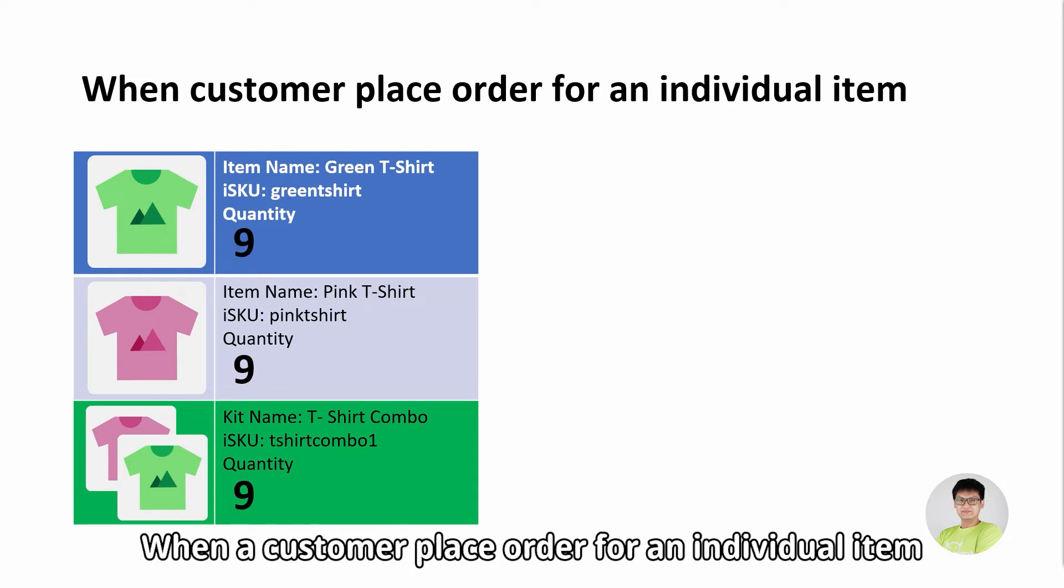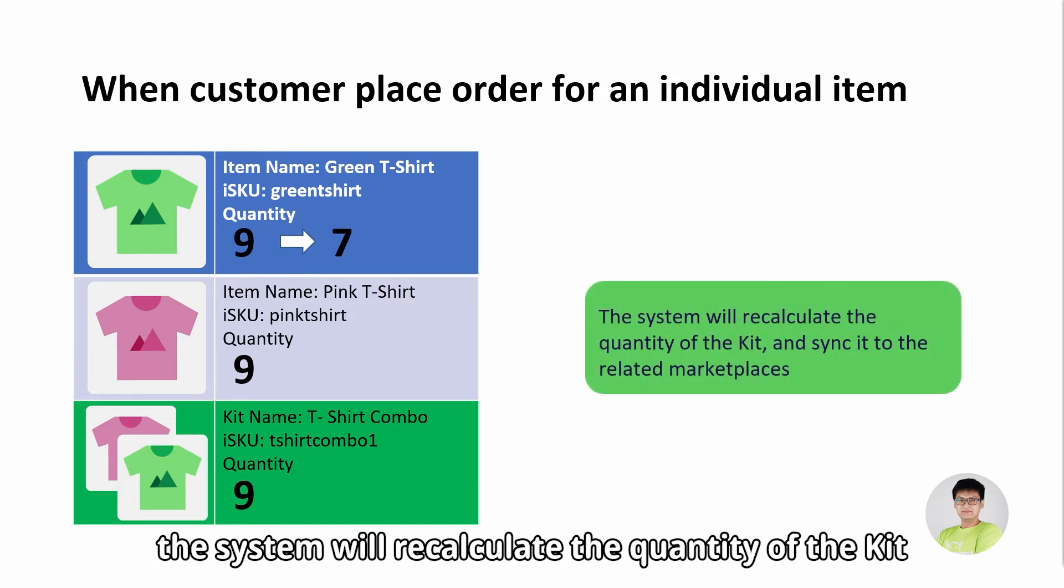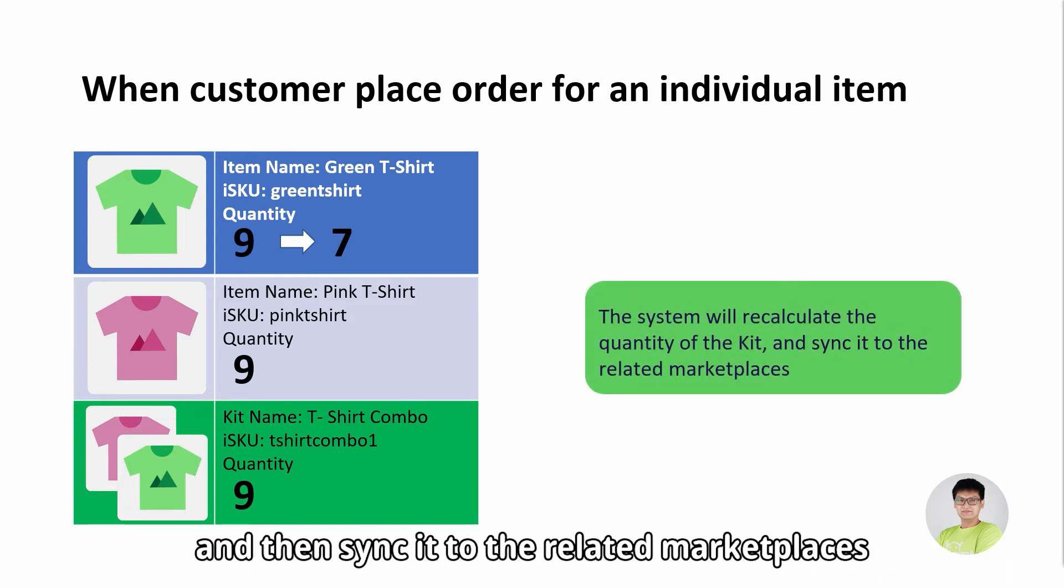When the customer places an order for an individual item, the system will recalculate the quantity of the kit and then sync it to the related marketplaces.